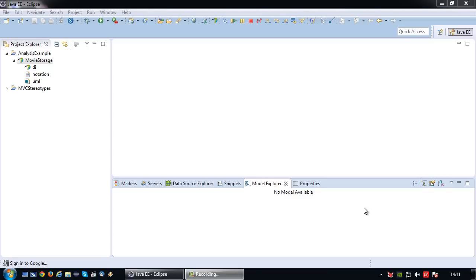Welcome back again to another UML tutorial. In this next series of videos, I'm going to demonstrate how to do a robustness analysis in Eclipse with Papyrus.